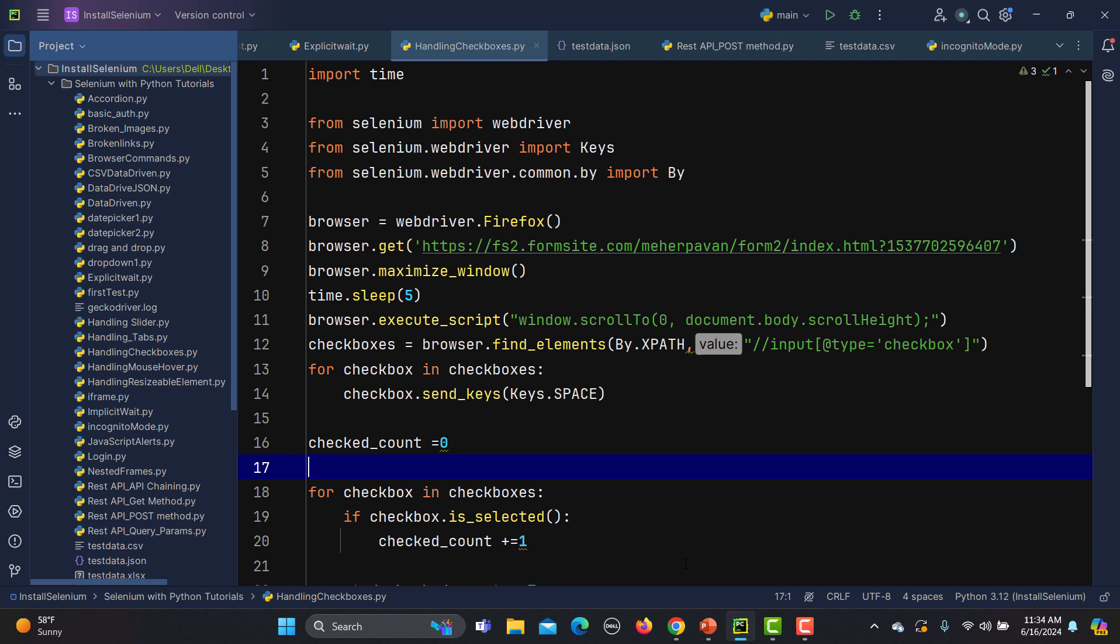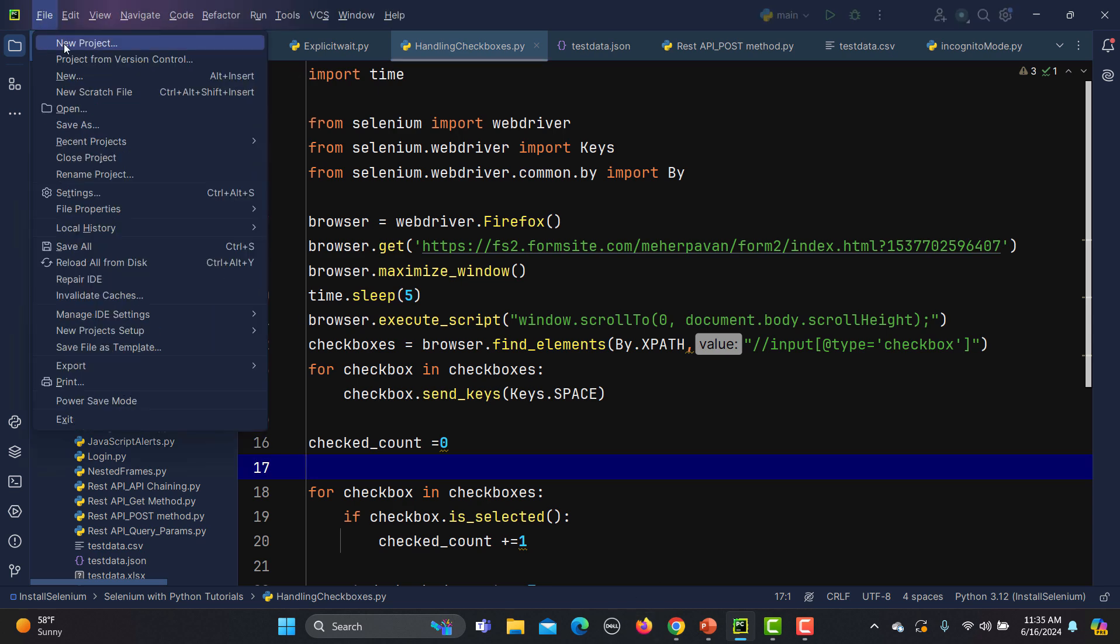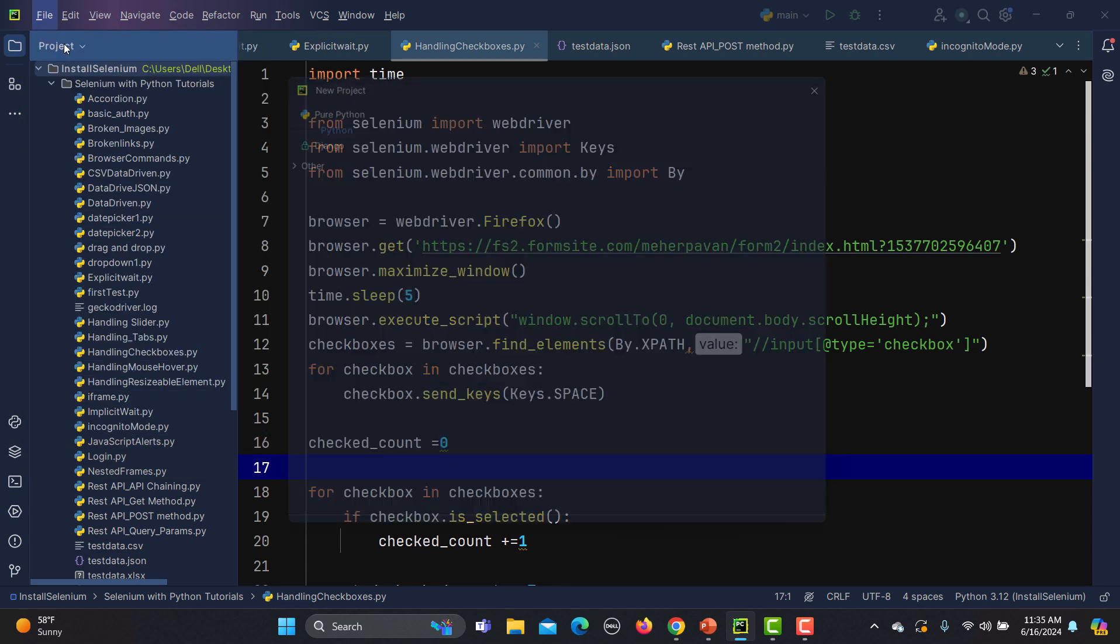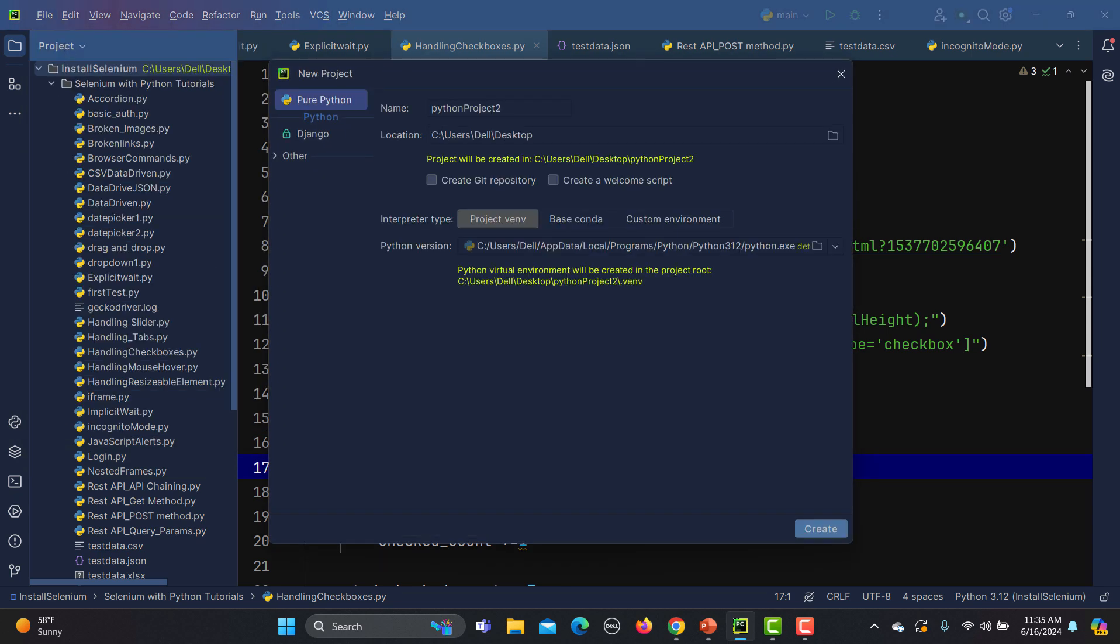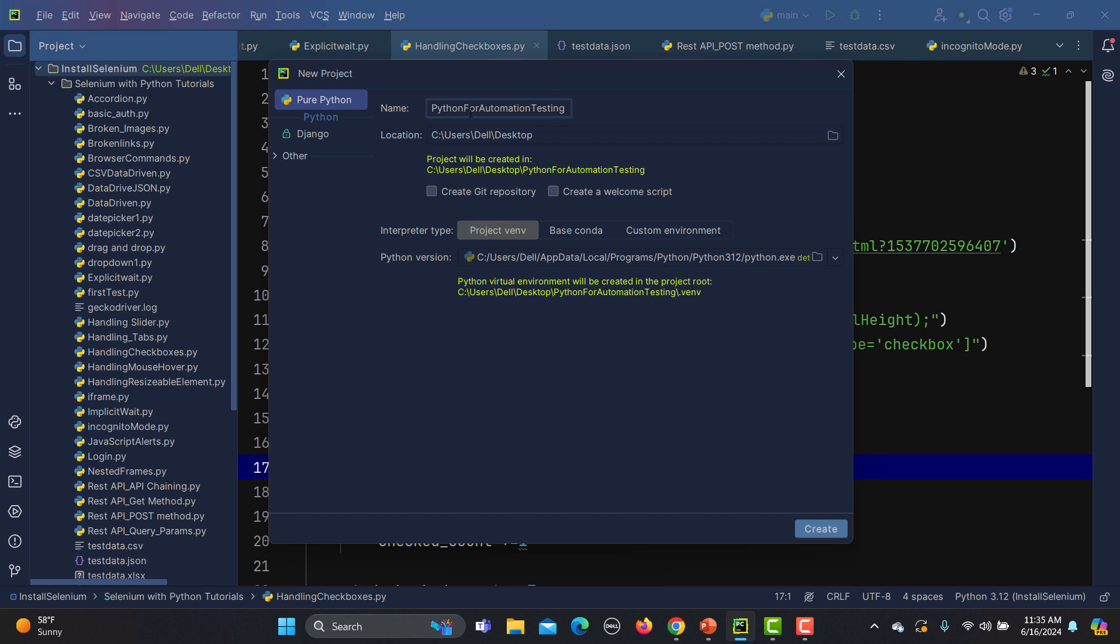Now we are in PyCharm. Let me create a project because we haven't created a project as of now. Simply go to these lines here, click on new project. Here we need to provide a name of the project, so I will say 'Python for Automation Testing'. From here you can change the location where it needs to be created. Do we really need to create a git repository right now? You can create it later as well. Do we need a welcome script? You can click on this one to see what kind of welcome script we can have.